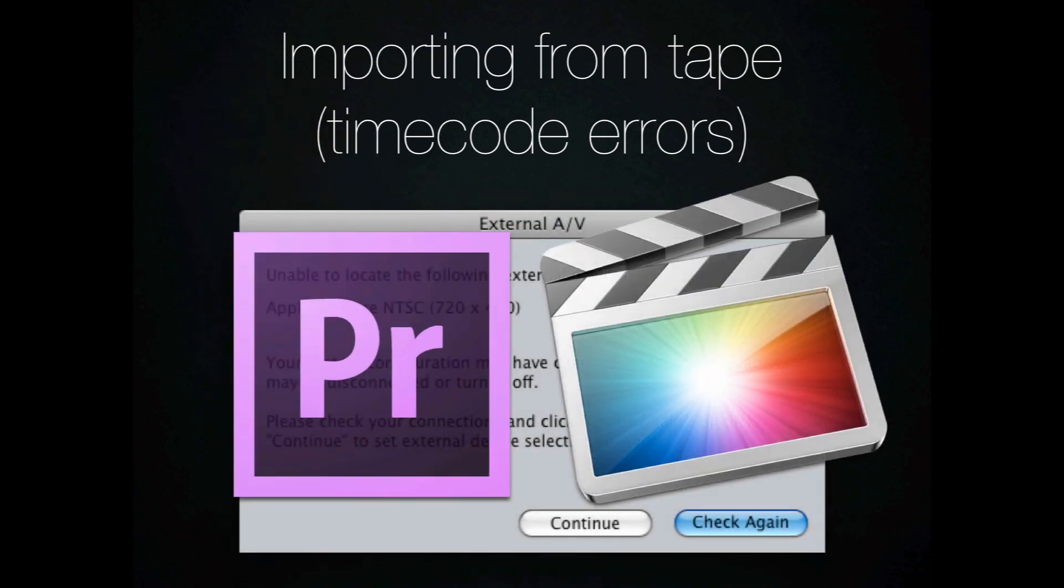Hands down between these two, the option for importing from tape goes straight to Final Cut Pro 10. It is the best choice of the two.